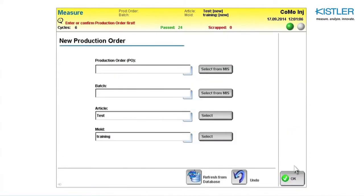An overview appears in which you can start a new production order. Here you can define a production order and batch number.